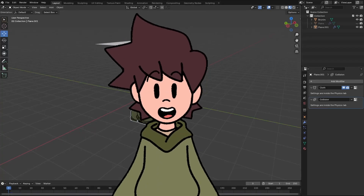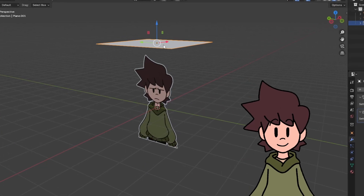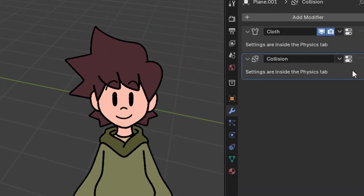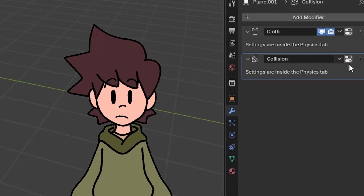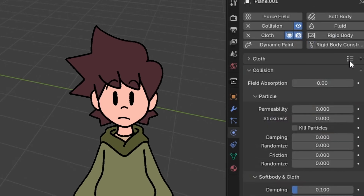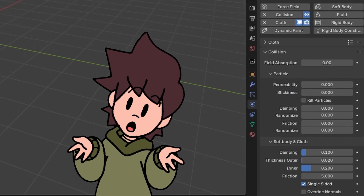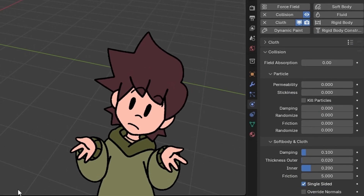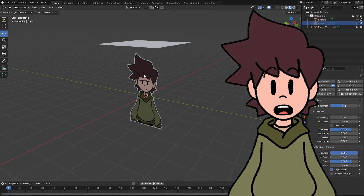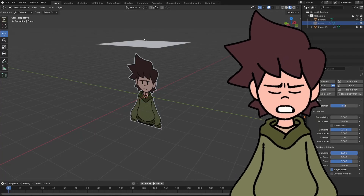If you don't like how the collision turned out, you can click on the object, go to the Collision tab, and click on this little icon. Mess around with these values because this is what defines how the physics is going to behave. And remember, this is applicable both for the object itself and for the cloth.